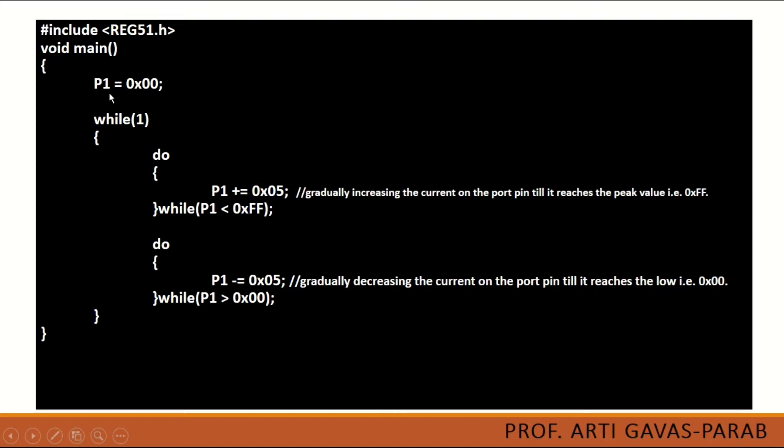We have taken port number 1 and initialized its value to 0. Then in a continuous loop, we are asking this port to increase by the value 5 every time until it becomes high.